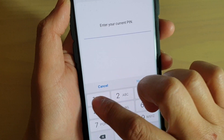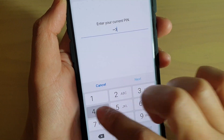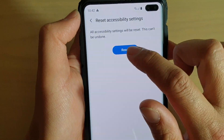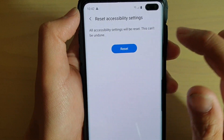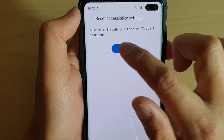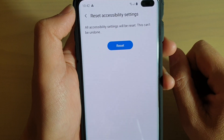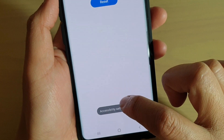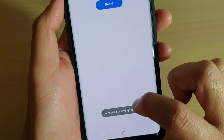Now we need to put in your PIN or password and tap on Next, then tap on Reset, and that's it. It says Accessibility Settings Reset.